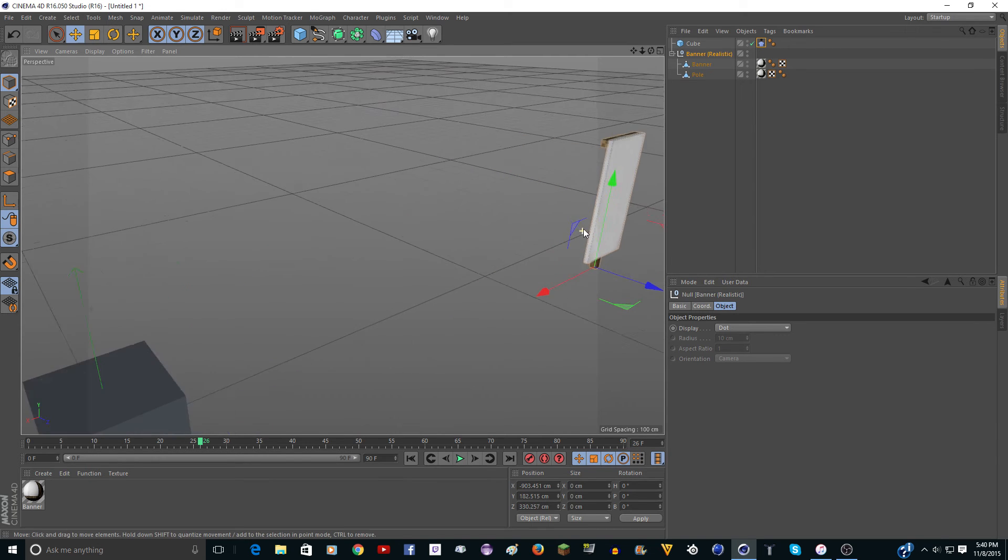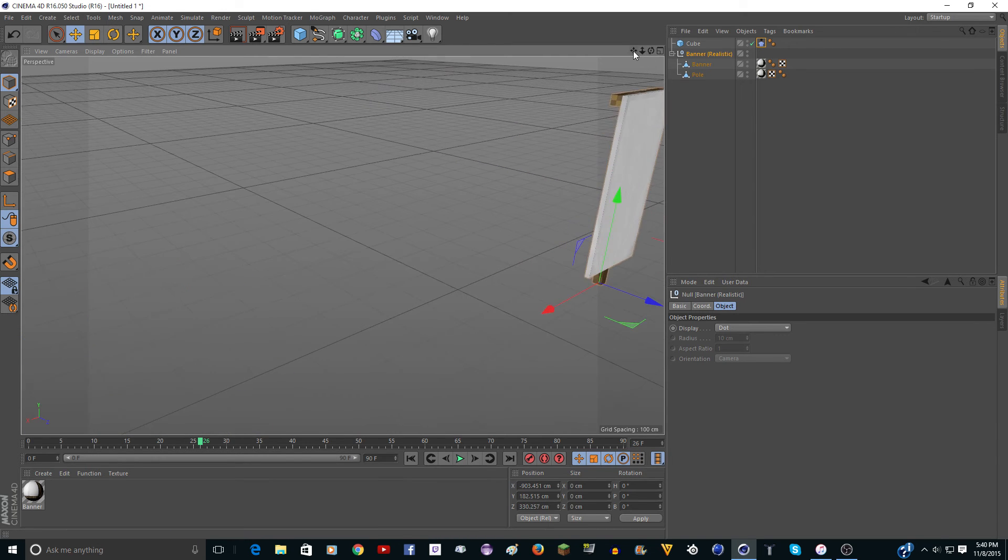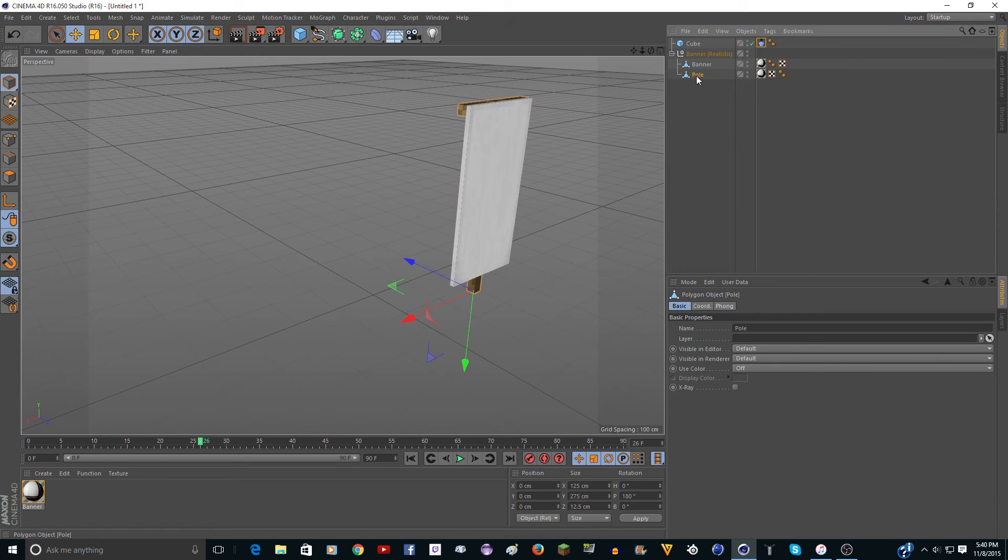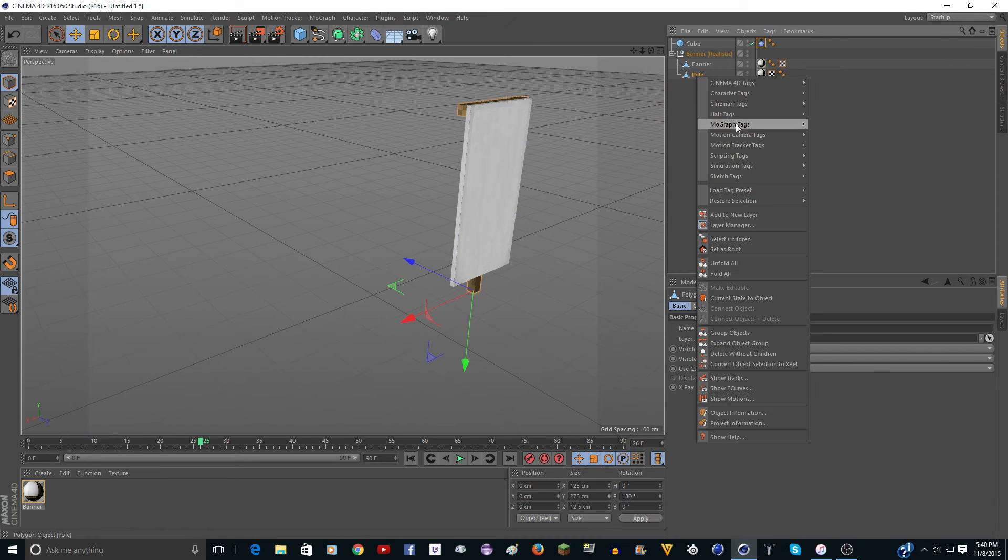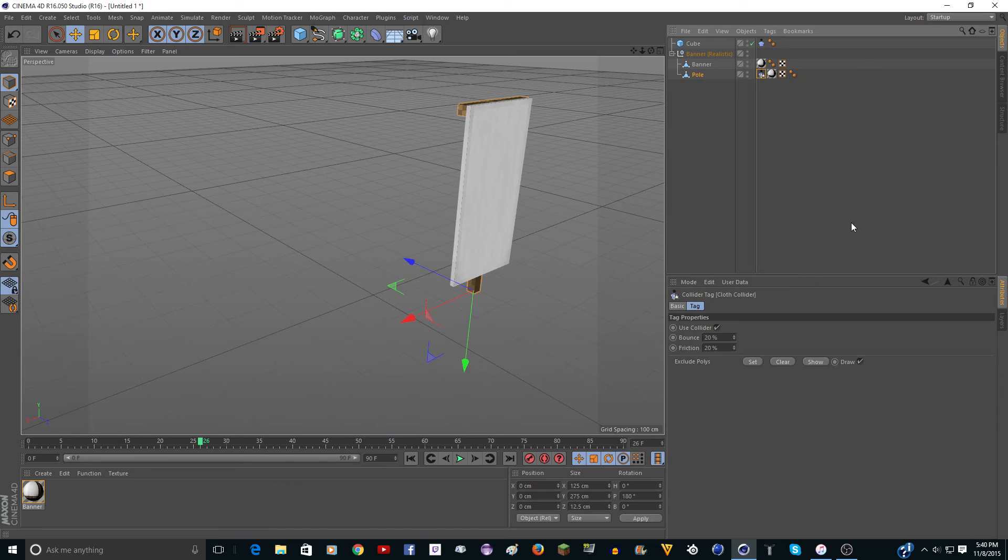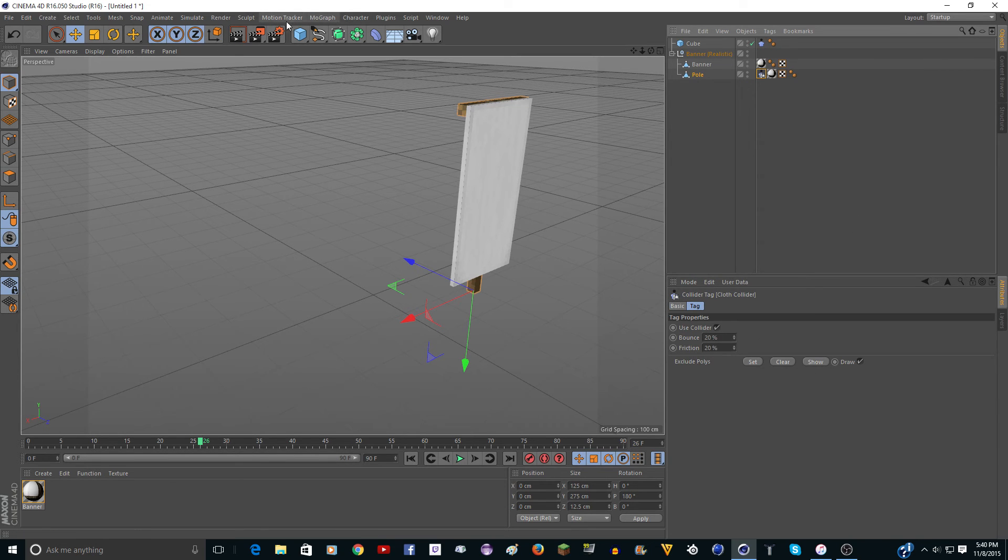So, you know, over here could be where you want the banner. Then go to the pole and right click and do simulation tags, cloth collider. And I think if you're in older versions,